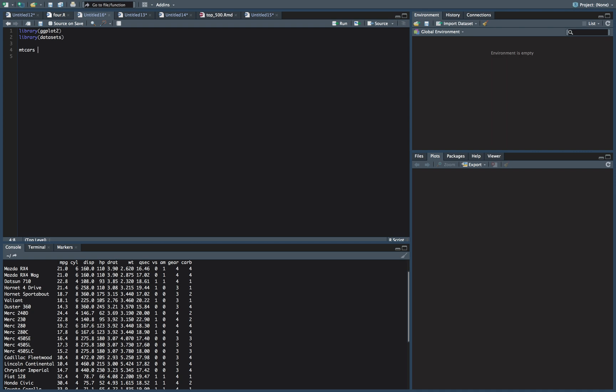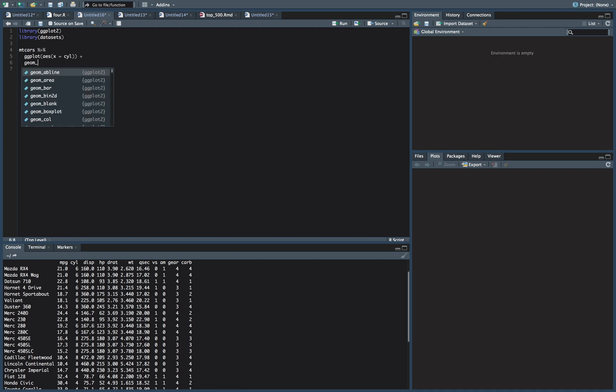So we'll do mtcars and pipe it into a ggplot, and what we're going to do is aes x equals cyl. Now we're going to put that in a geom_bar.